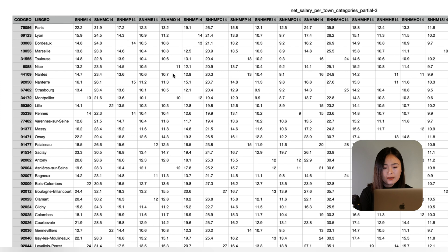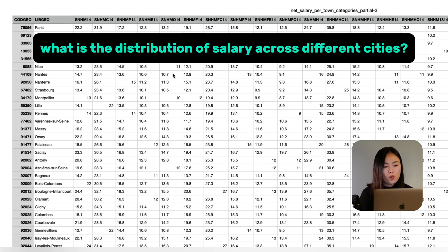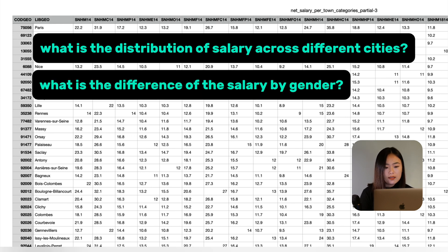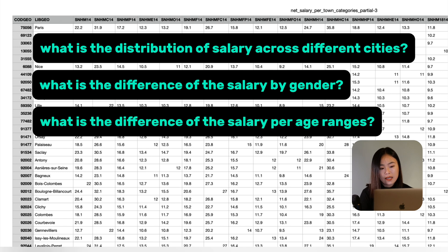Based on this dataset, we may want to explore questions like: what is the distribution of salary across different cities? What is the difference in salary by gender for men and women? And what is the difference in salary per age range, etc.?